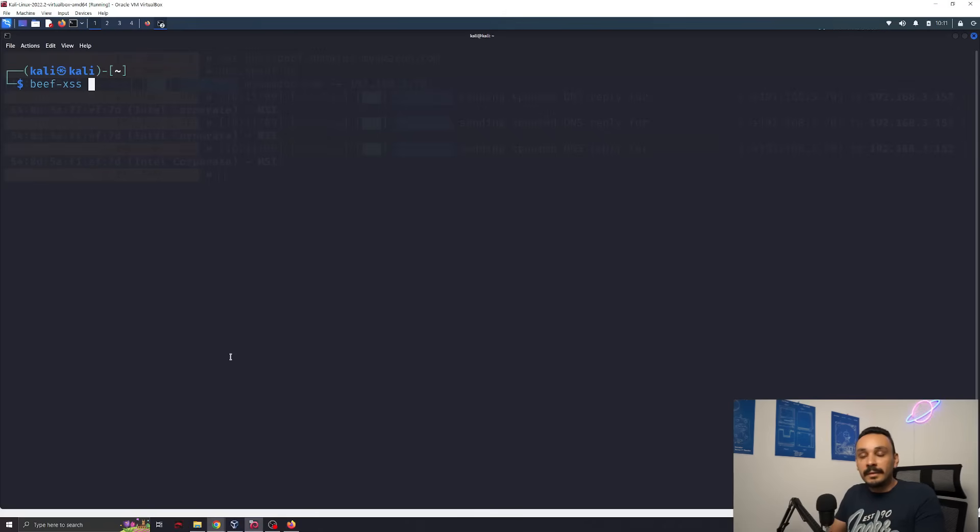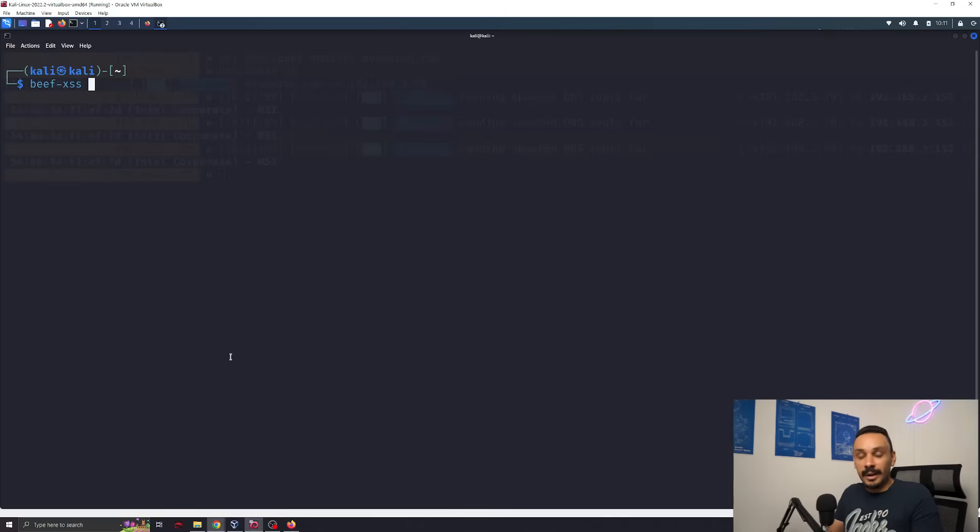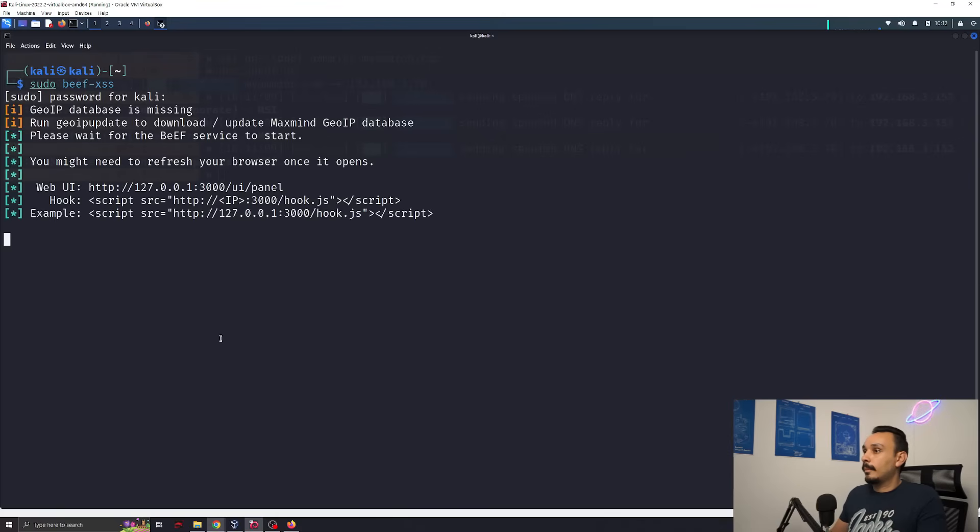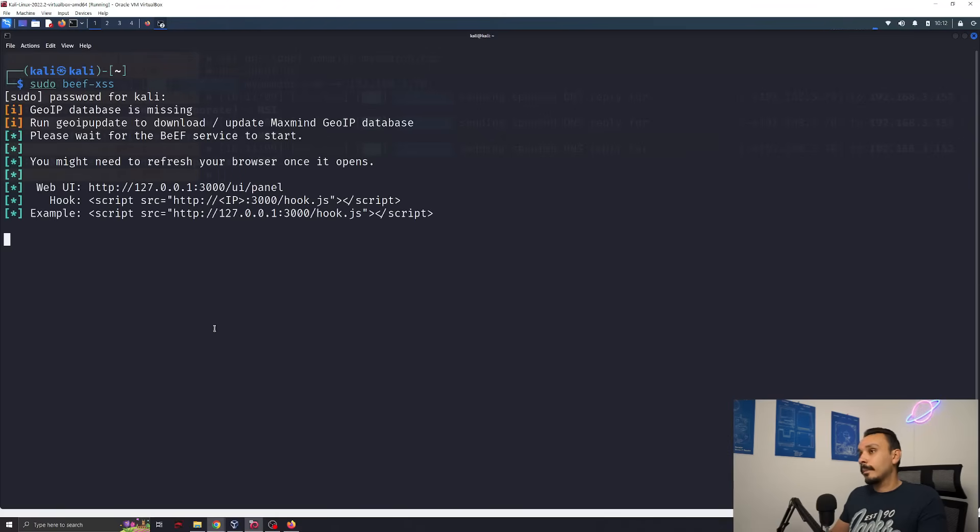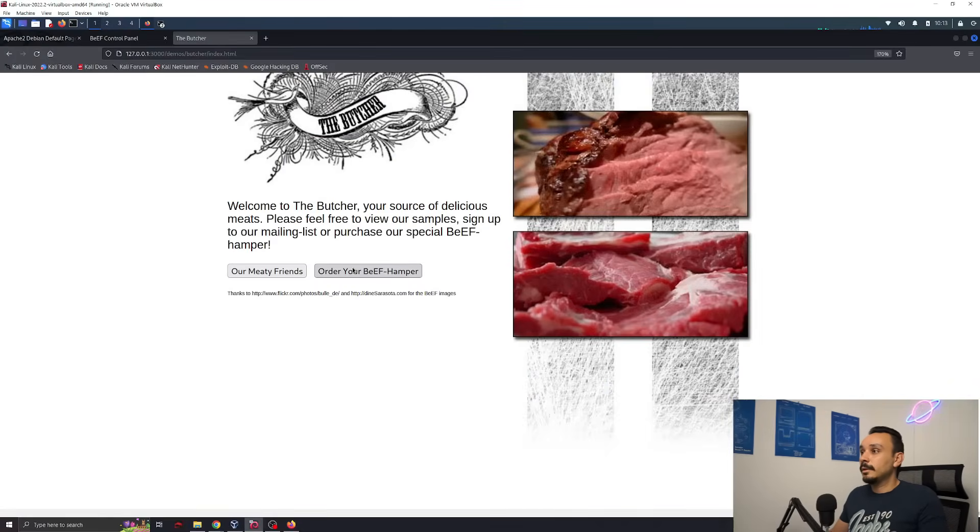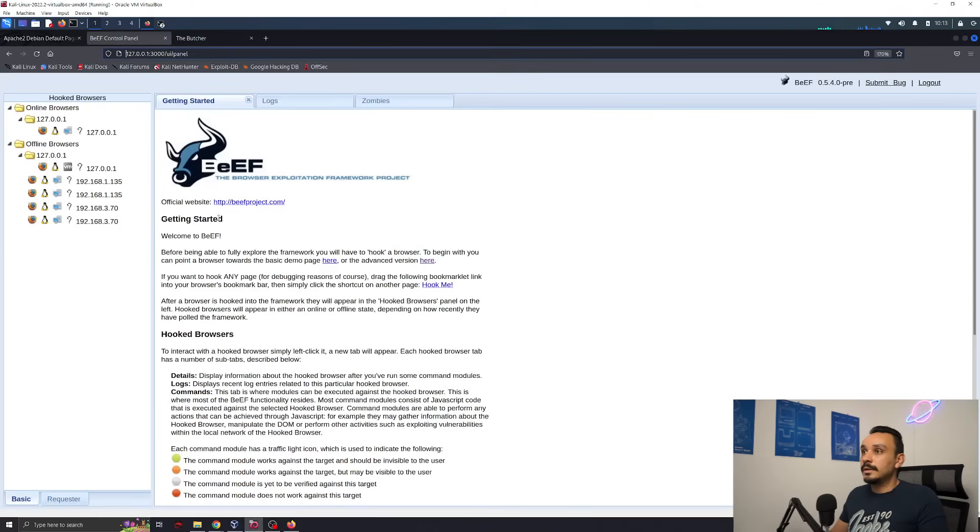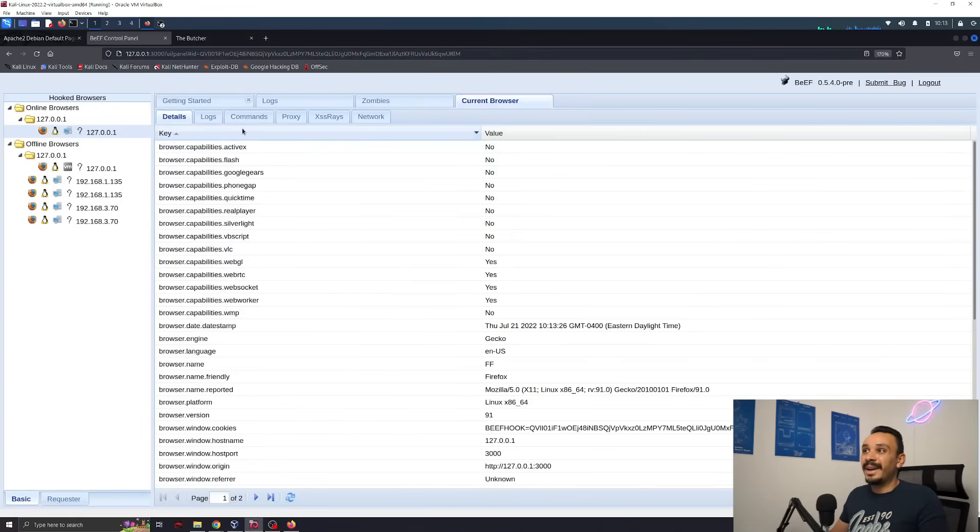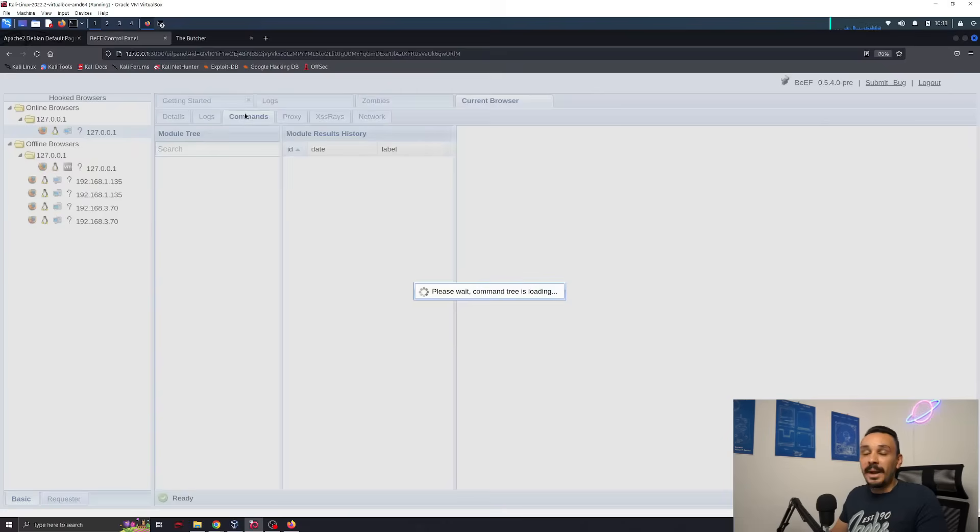And we can make this website a bit more complicated with Beef, the browser exploitation framework. We're typing sudo beefxs. If we actually manage to redirect the users to this kind of website, we will be able to track everything they are doing using the beef control panel. For example, I've got now a new session over here. I can see all the information that a browser can give away, but I can also send commands to this user interface.